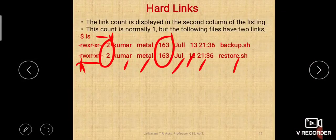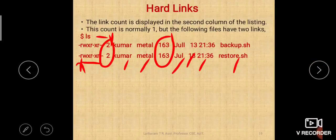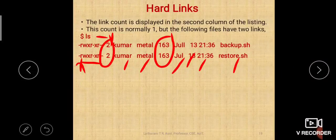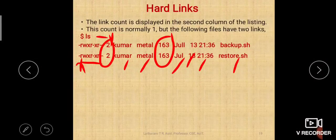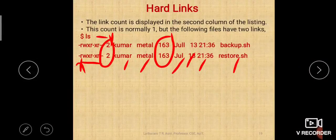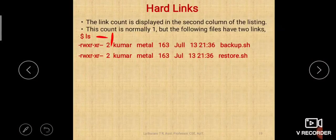These are not the only attributes of a file; there are other attributes as well which are not displayed by ls -l. You have to use other options, for example ls -i, which we executed in previous classes, will tell you the inode number of a file — a unique identification number given to a file, like a USN for a student.